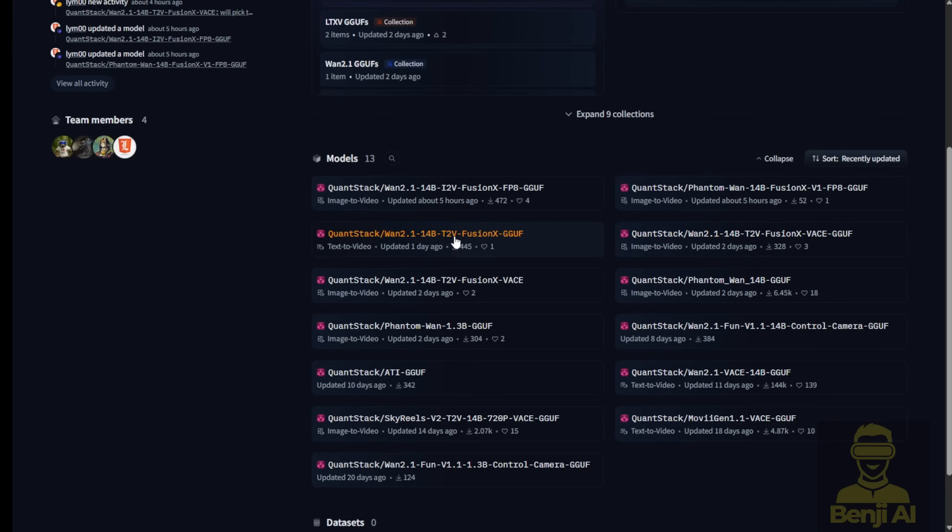The best part? We're no longer stuck with the old-school 1.3B parameter limit. So as you come to this Hugging Face page, this is the QuantStack community, where there's a series of models for the WAN 2.1 GGUF quantization model, as well as the most recent added models, Fusion X.